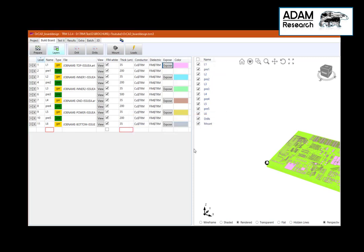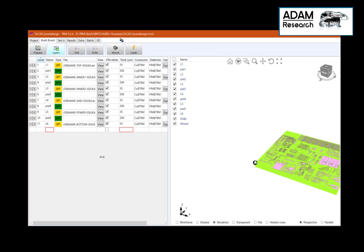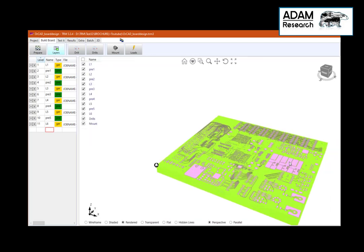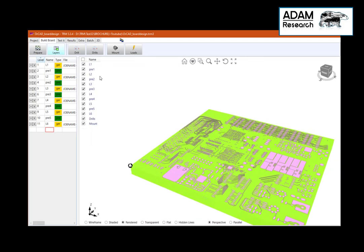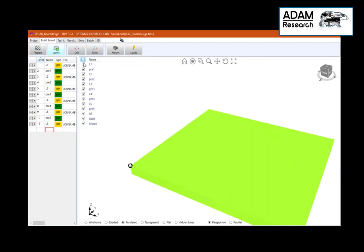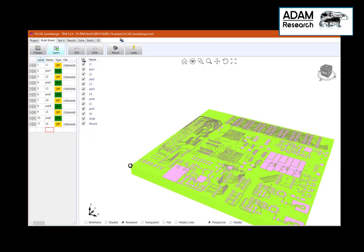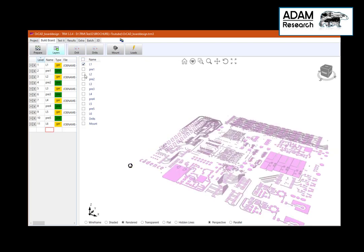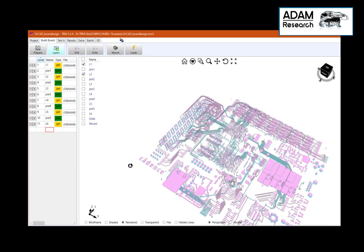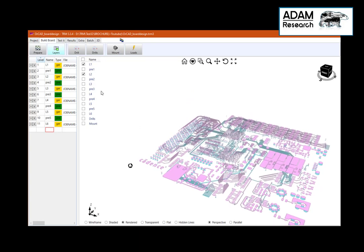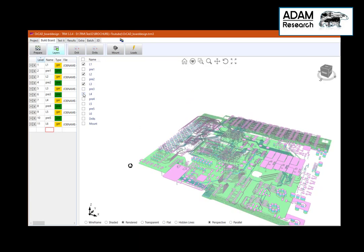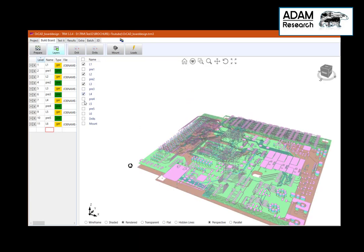Now we have a three-dimensional setup: the top layer, L1, L2, L3, L4, L5, L6.